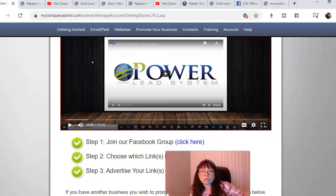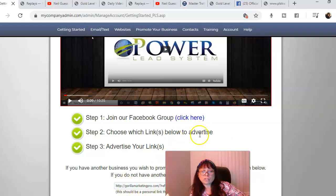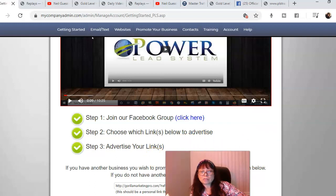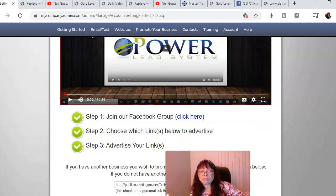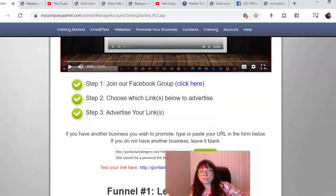The next thing you do is you're going to join the Facebook group and then you're going to scroll down and choose which links below to advertise. You can choose anything you want, you can even choose the PowerLead system, but I have other marketing tools that I use.